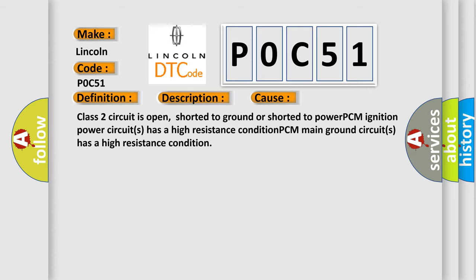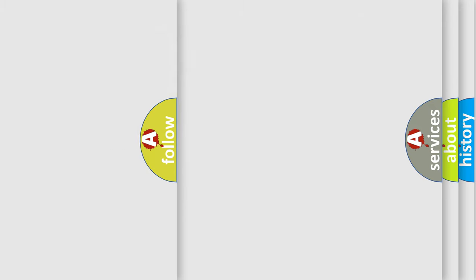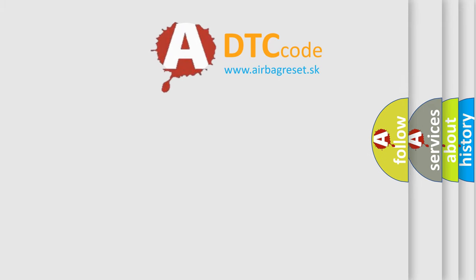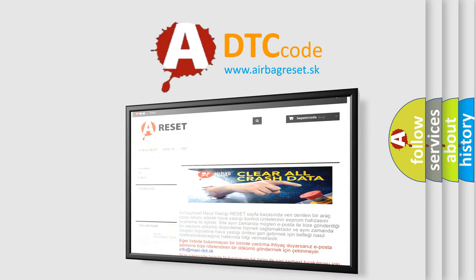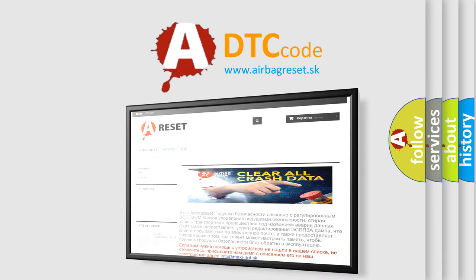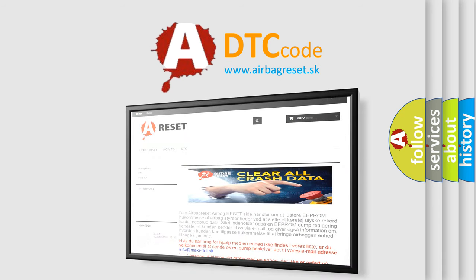The Airbag Reset website aims to provide information in 52 languages. Thank you for your attention and stay tuned for the next video.